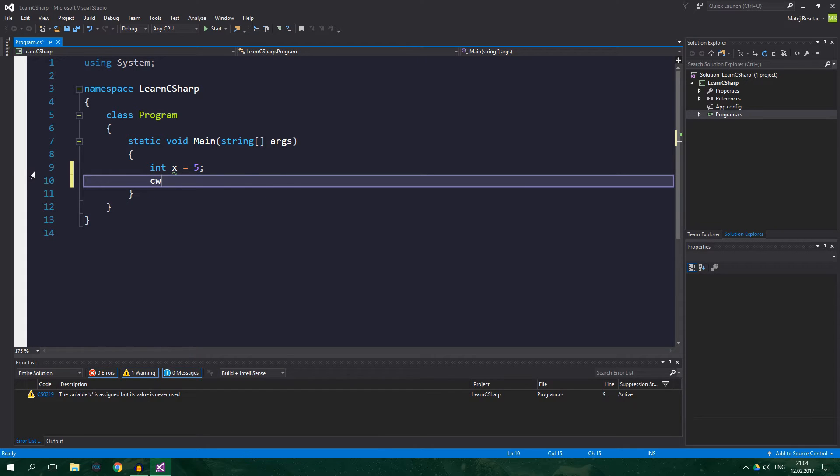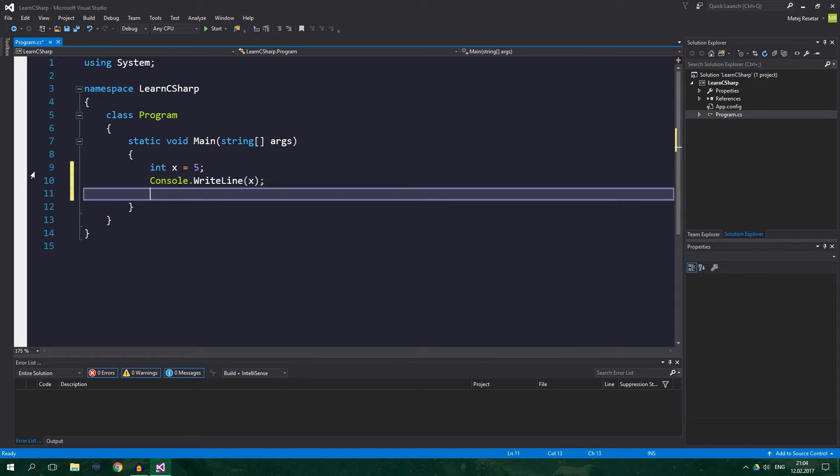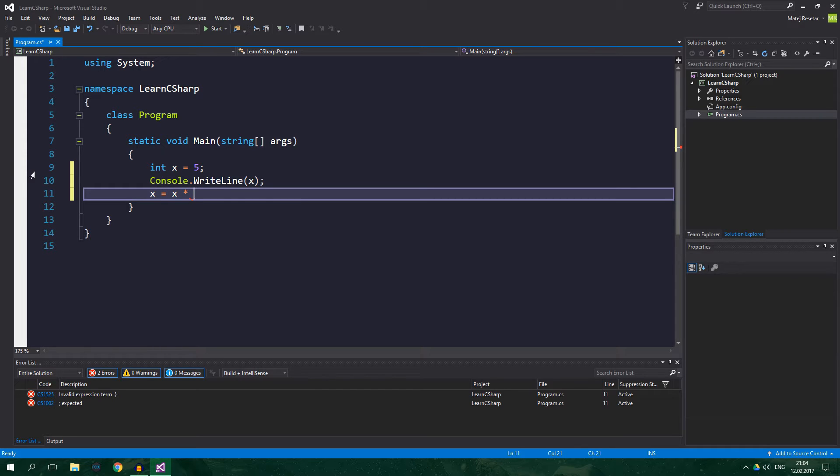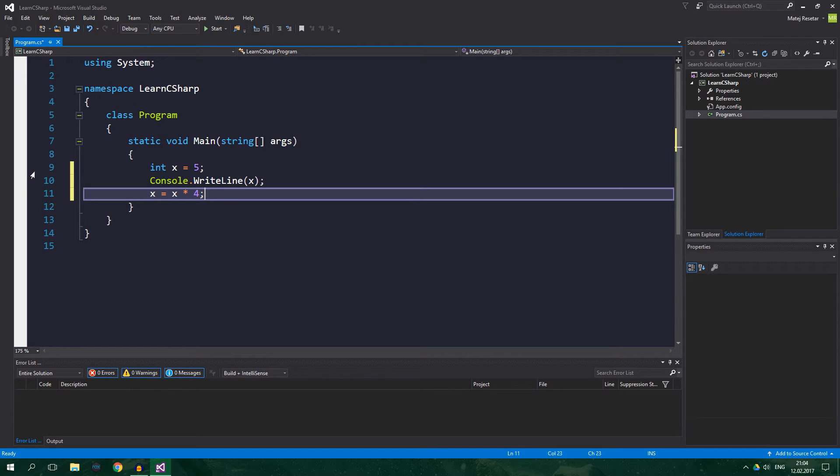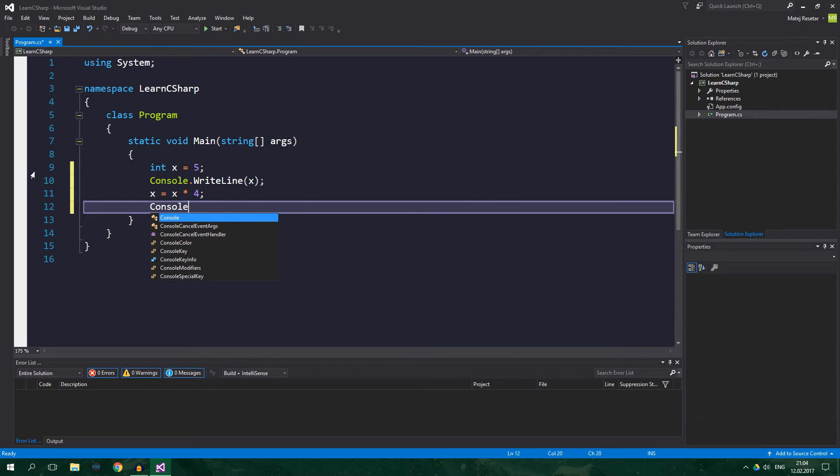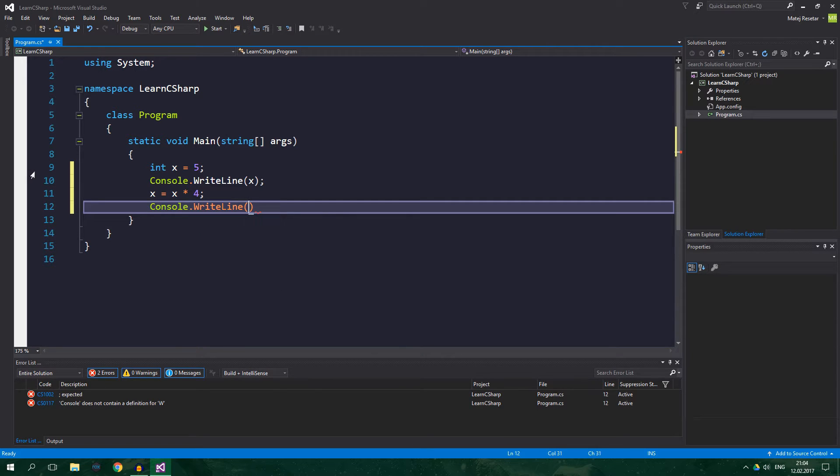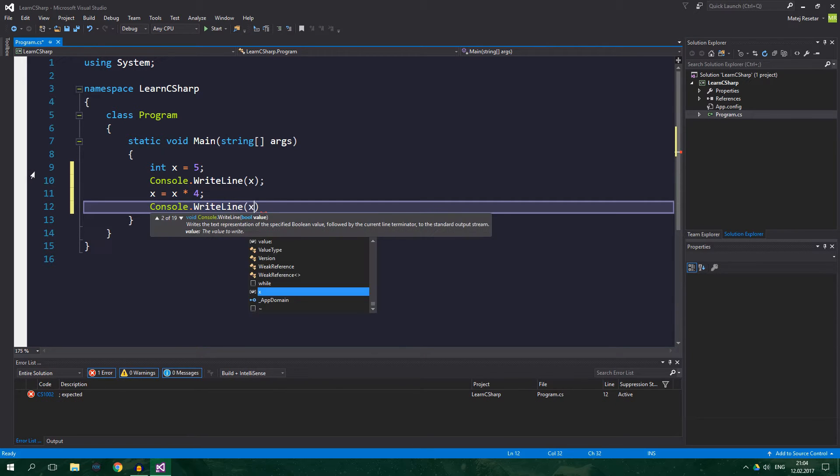Then we want to multiply the value of x by something. So, x equals x times, for example, 3 or 4. Doesn't matter. And then we want to print it again. Console.WriteLine x.